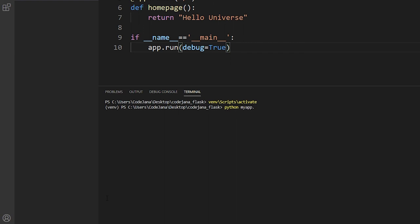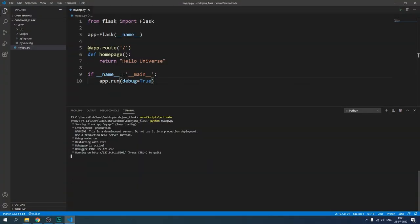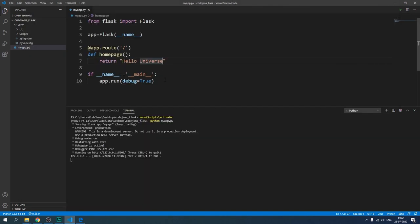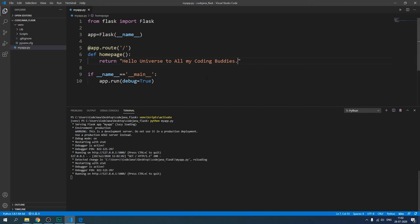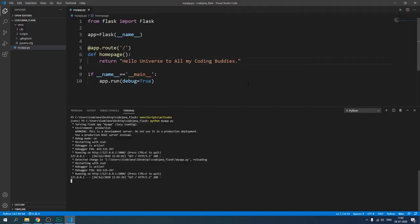Now we are working in the virtual environment. Let's run the file — type 'python myapp.py'. The server has started, just like before, but this time we are inside the virtual environment of codejana_flask. Let's open this link in the browser — Ctrl+click the URL. We can see 'hello universe' has printed successfully. Let's change the message to 'hello all my coding buddies' and save the file. As soon as we save, the server restarts automatically.